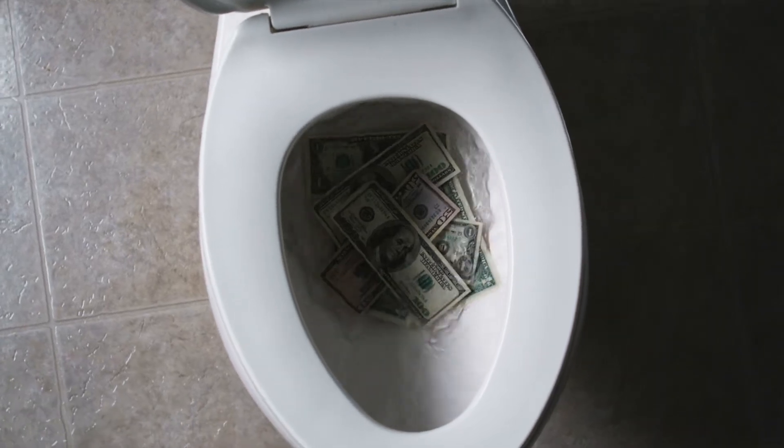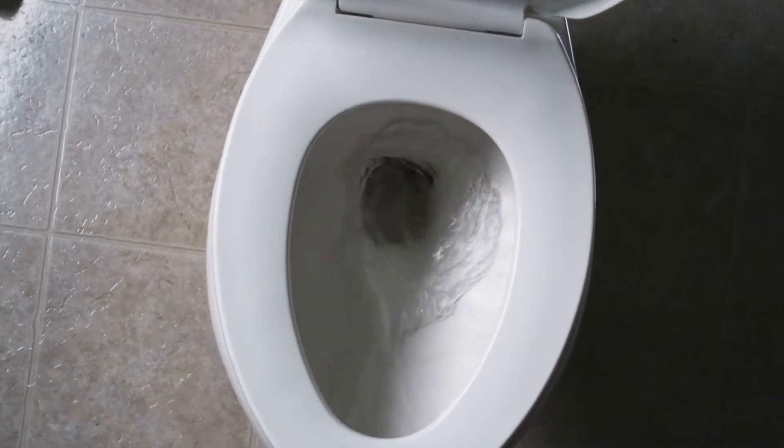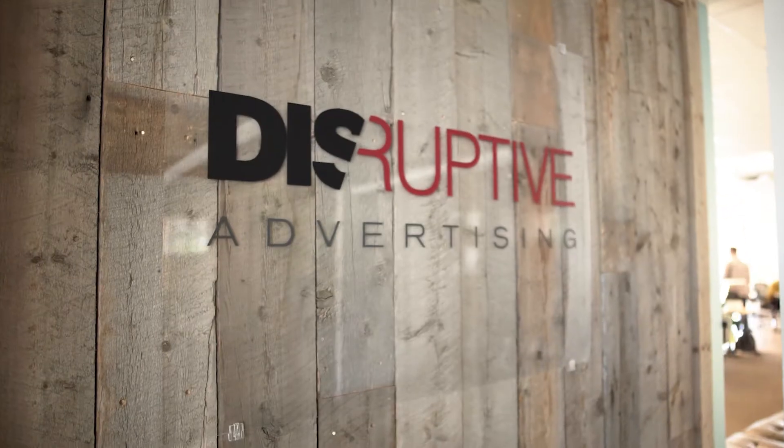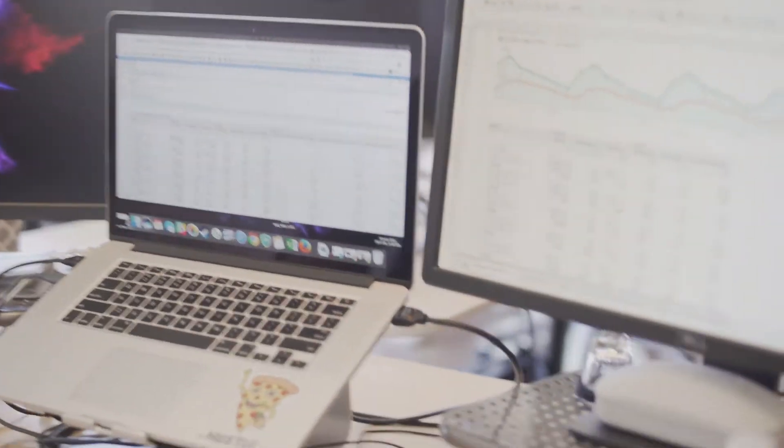Are you worried that your advertising spend on Google and Facebook is headed down the drain? At Disruptive, we've audited over 3,000 accounts and found that 76% of ad spend is completely wasted.